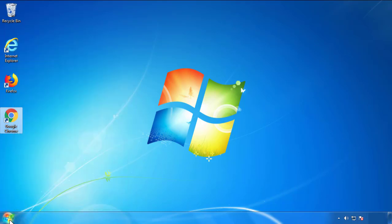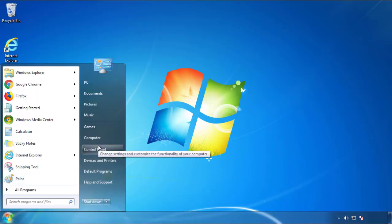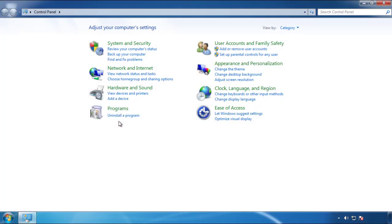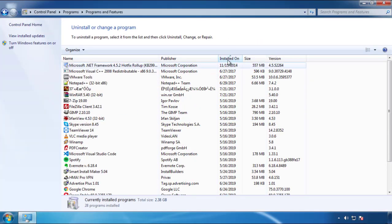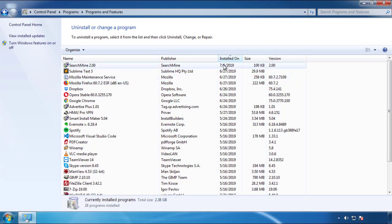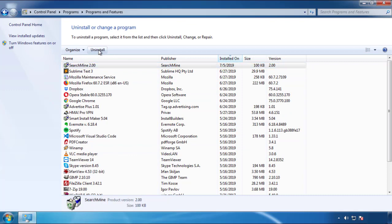Just open Control Panel and click uninstall or change program. Then click on the dates to arrange the programs and look at the most recent ones. Since the adware was recently added, it should be here.